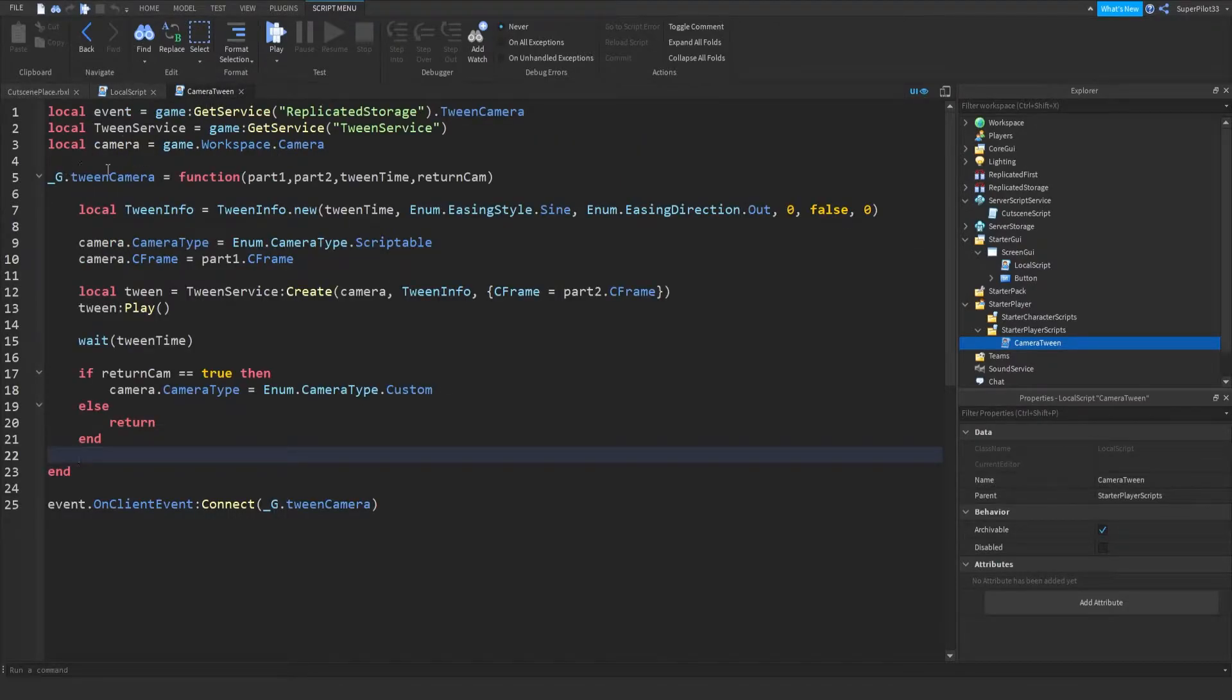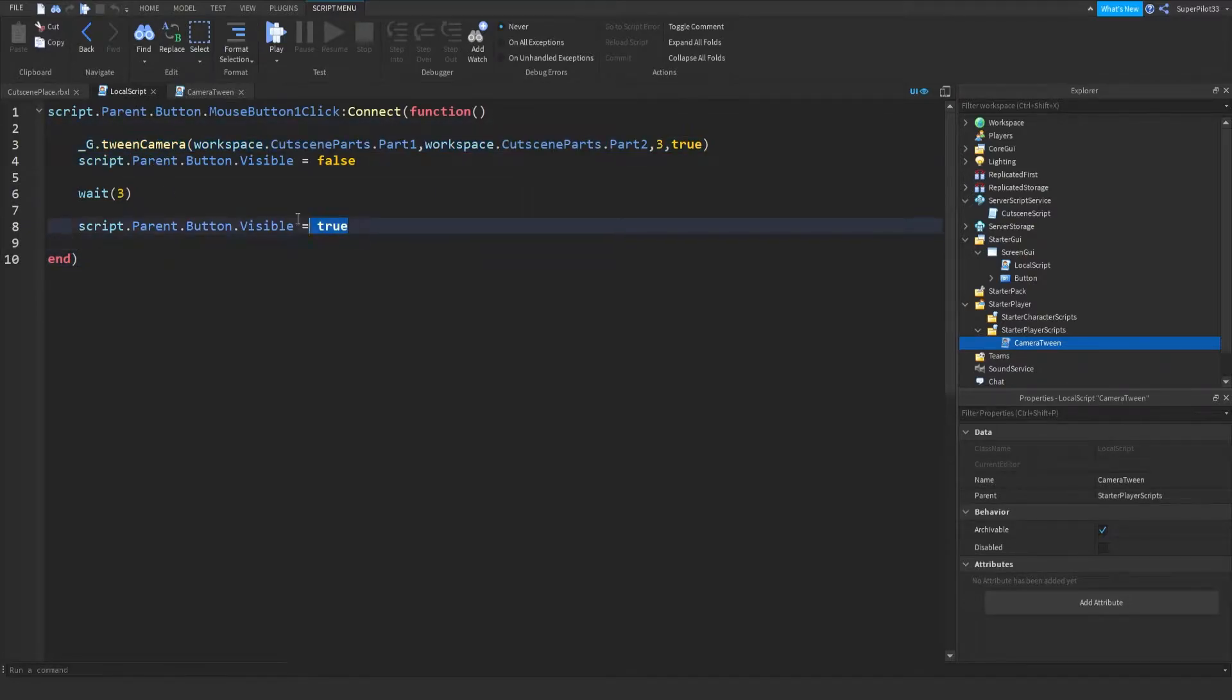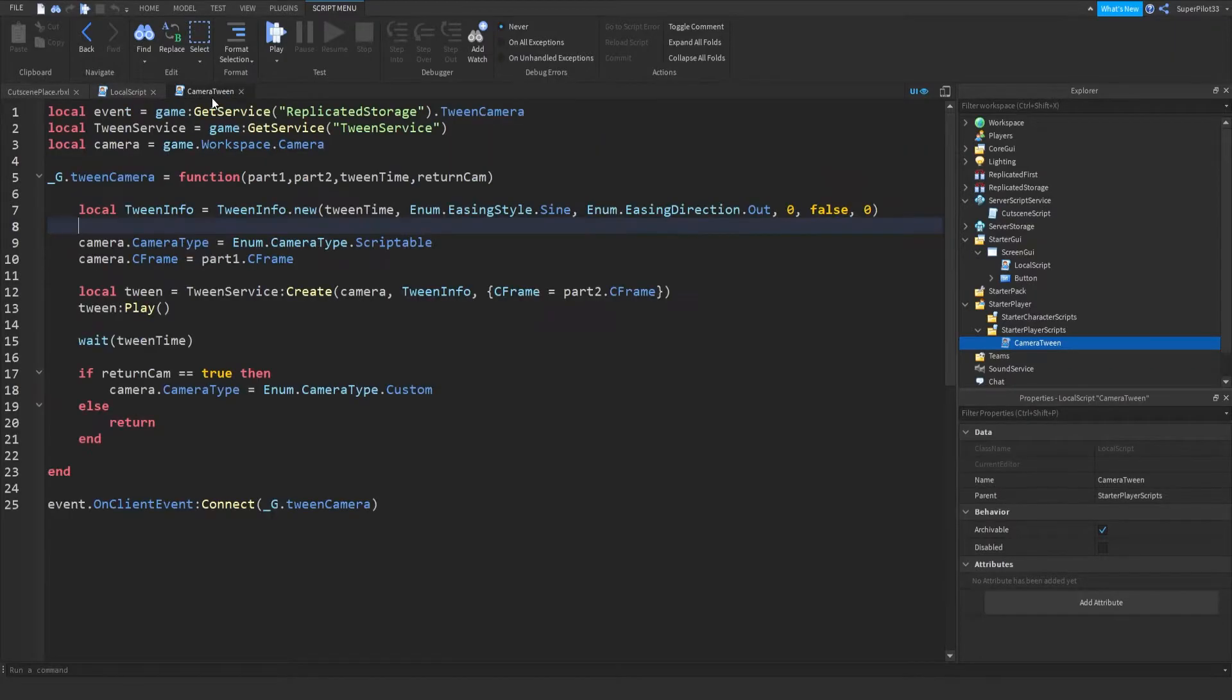And what this does is it makes it so this function right here is accessible in this script over here. It's really, really cool. So right here, I'm going to show you how it works.